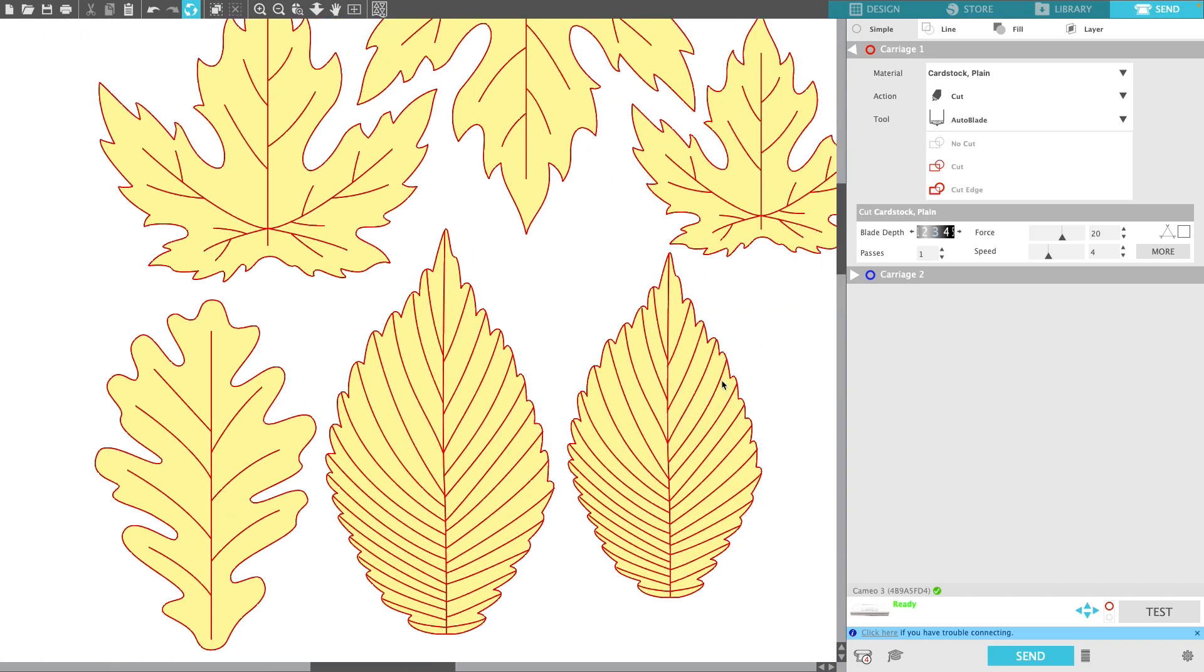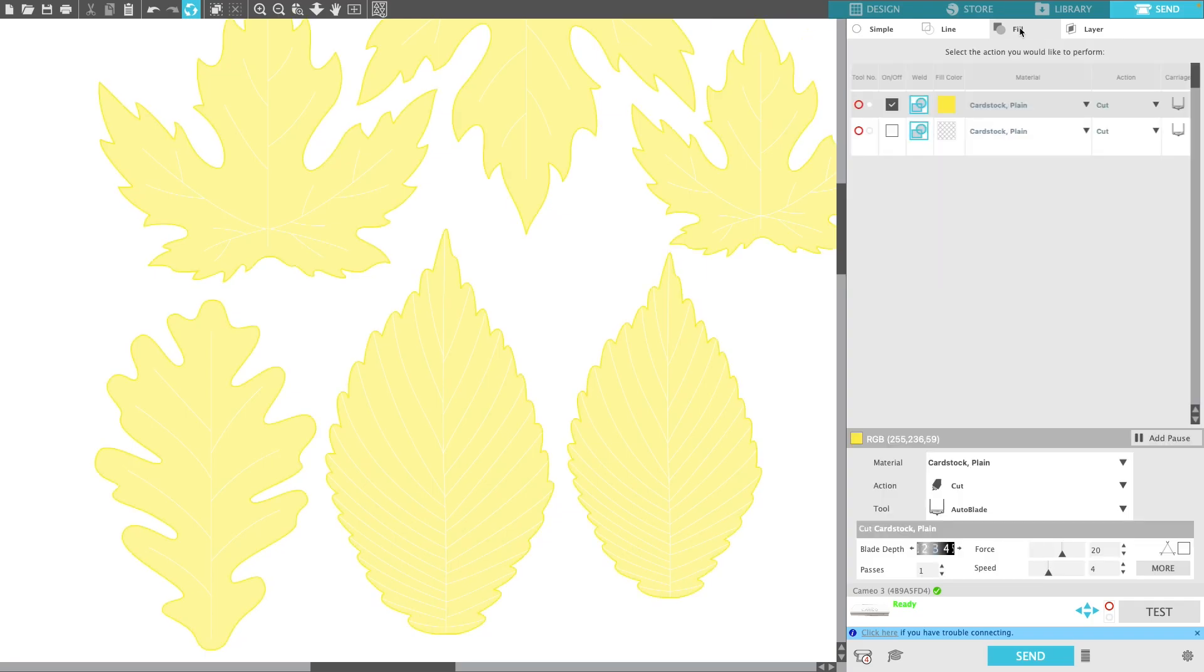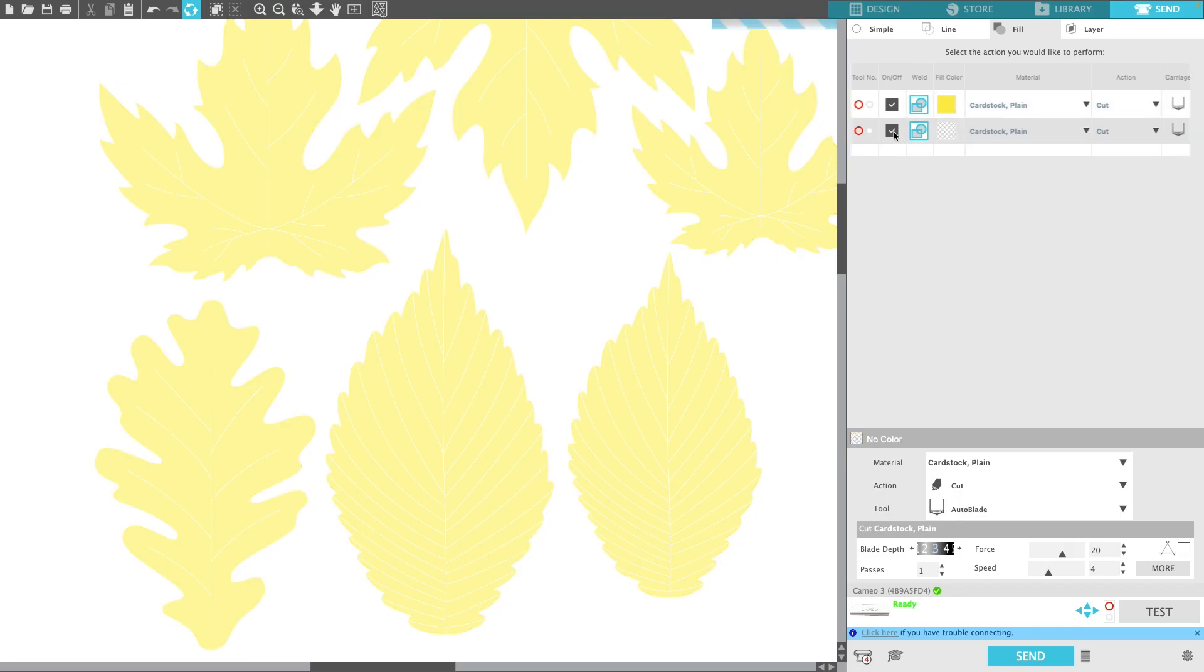everything would cut and slice through all the leaves, and we don't want that. I'm going to go to the Fill Window and make sure the bottom one is checked. You're going to notice it's clear—there's nothing in there. When I check that, you'll see these are all highlighted red.